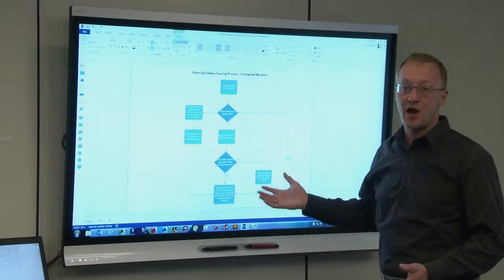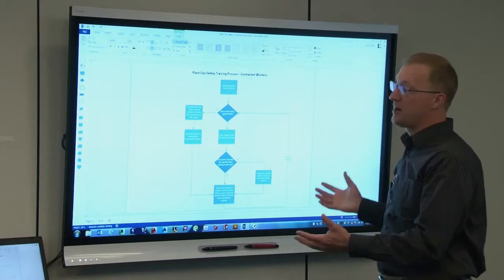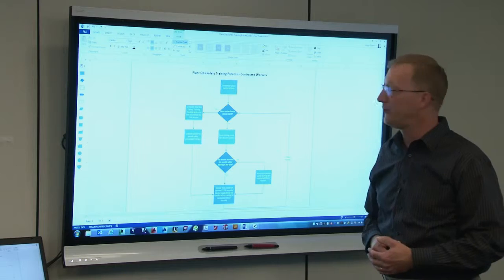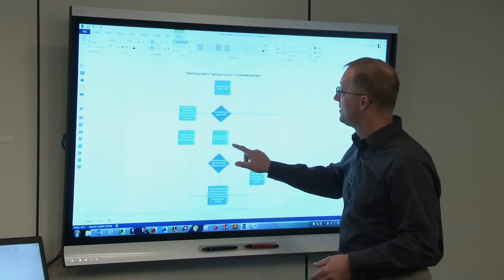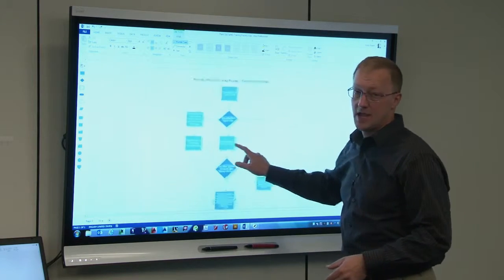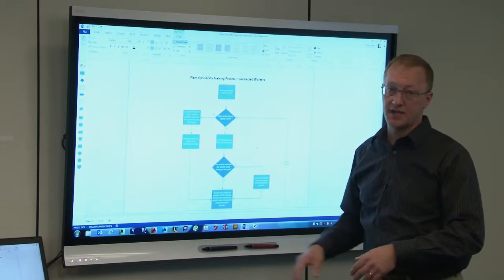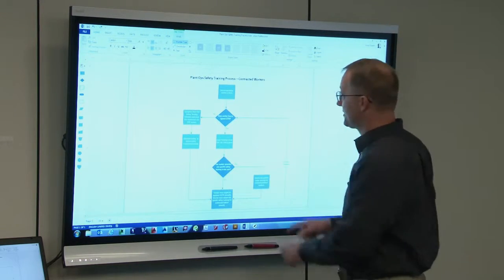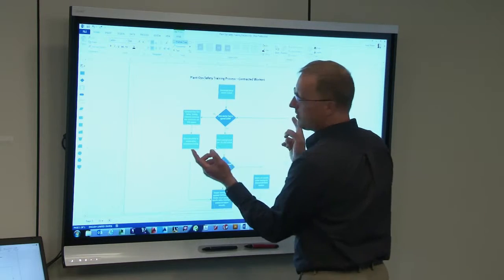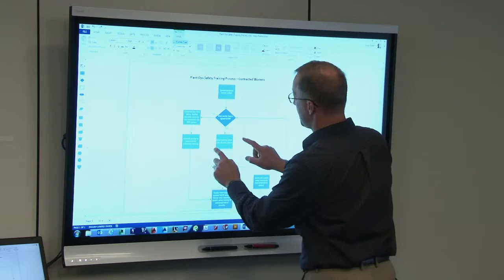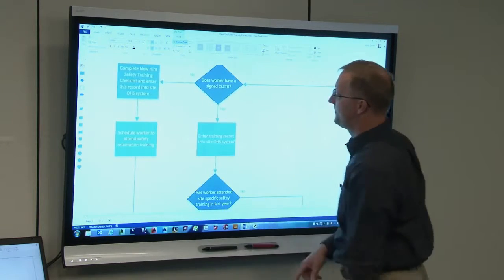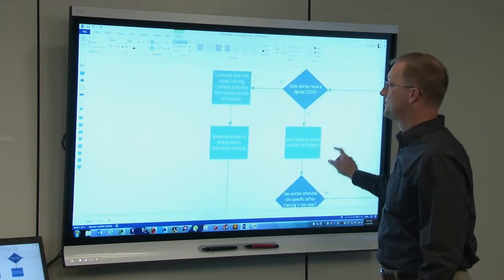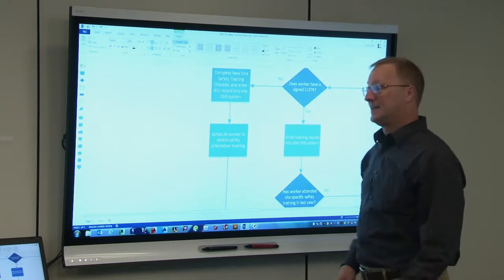So I have my Visio file up displayed on my CapIQ. The first thing I want to show you is that your finger acts as a mouse, so I can pan across the diagram. Using two fingers I can zoom in on my Visio and pan over to one side.